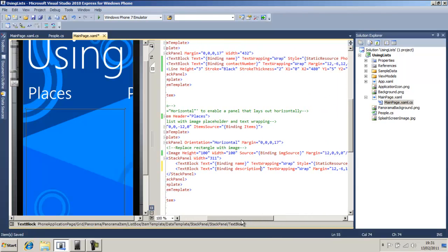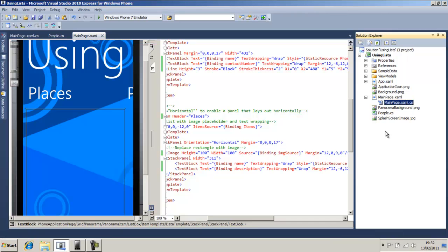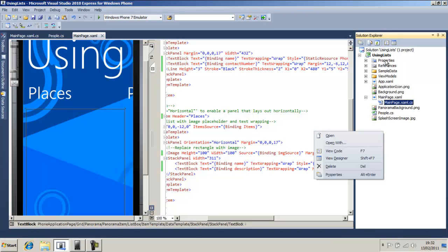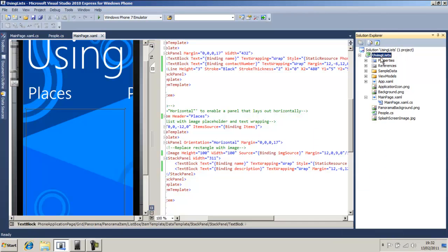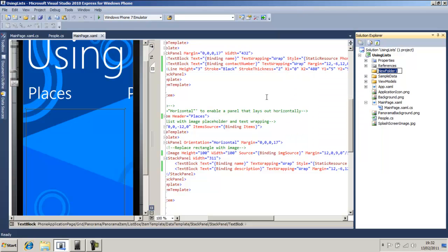Okay, so we're not binding to image. What we're going to do, save it, go to our project, right click. We're going to add a new folder. We're going to call it images with a capital I.